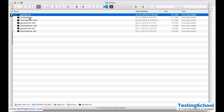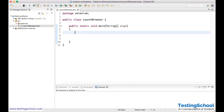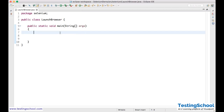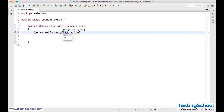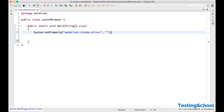Once these are ready, we need to set some system property where you mention where your executable file is. You need to tell the system where your executable file is — whether that is ChromeDriver or Firefox driver, whatever it may be. For that, what you need to do is: System.setProperty. It is a key-value pair. The key is webdriver.chrome.driver, and the value is the path to your driver executable file on your machine.